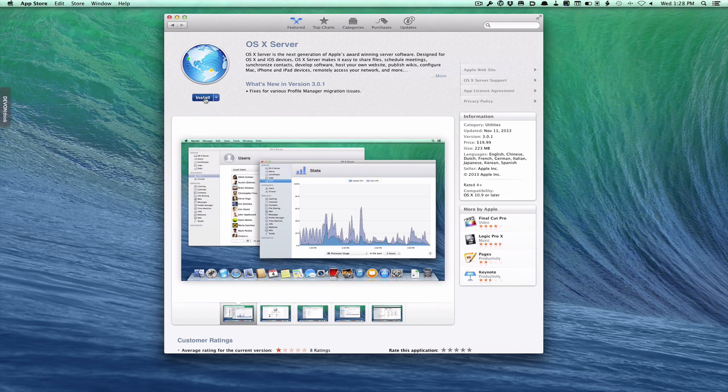So I'm going to do the install and show you the process here. What server does is it's basically going to add server components to your Mavericks install — that's what it actually does. You can uninstall it later and I'll cover how to do that. Let me just click install. And once that's done, I'll come back and show you the setup process.